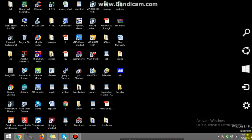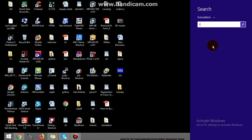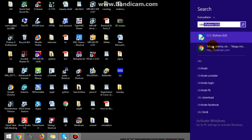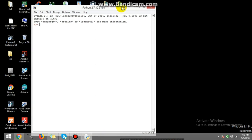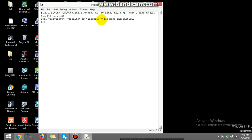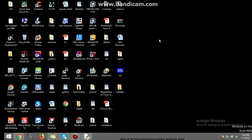After installing Python, search for IDLE in your computer. It will show a file — Python GUI IDLE. Open this file and it will open a shell of Python. Just to check whether your shell is working or not, do a quick check — and you can see it's working.